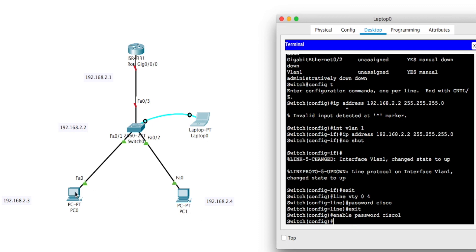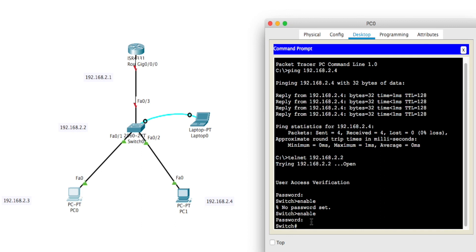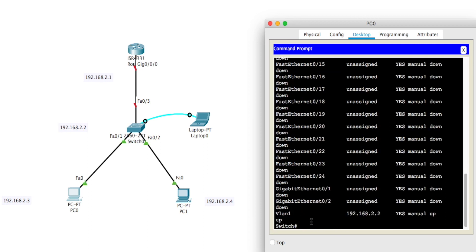So now if I go back to the computer now and I try to get in there again, I'll just go up arrow, put my enable command back there again, and hit enter. Now it's asking for password. Before when I hit enter it said no password set. Now it actually asked me for password. So I'll type Cisco1, C-I-S-C-O 1. It lets me in. Now I'm in privilege mode. And I can go show IP interface brief. Now I'm in the switch.